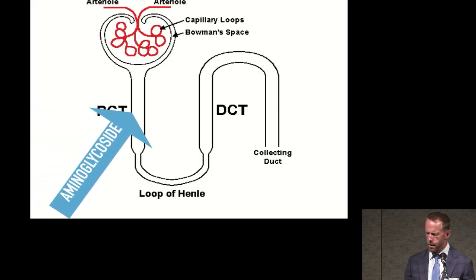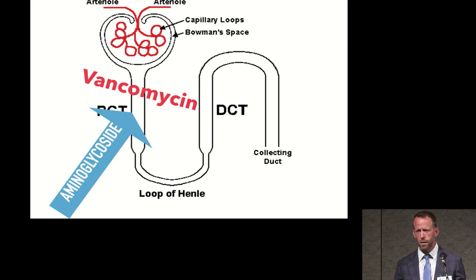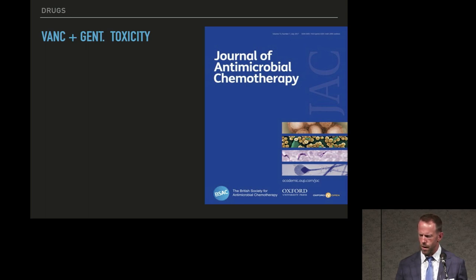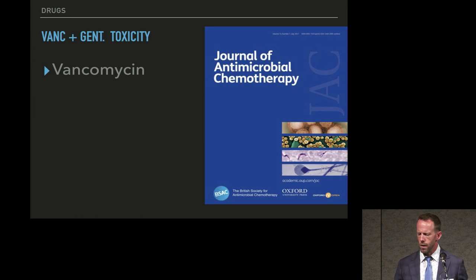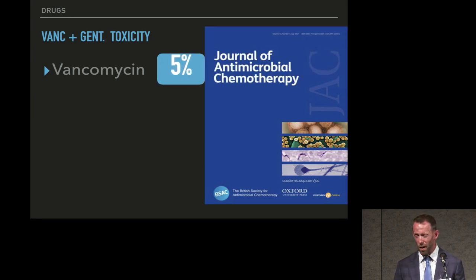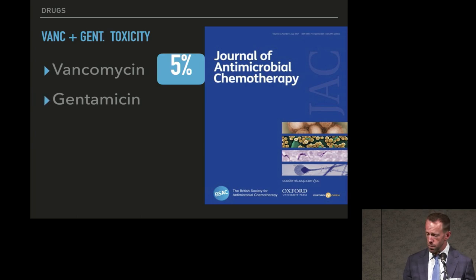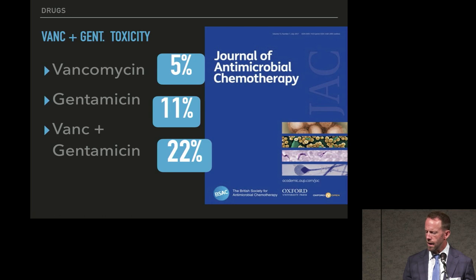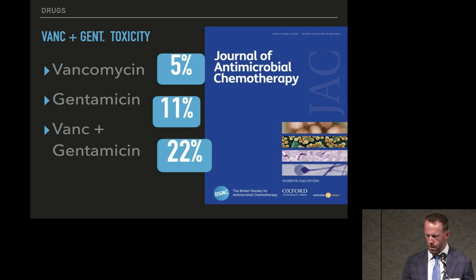Since both aminoglycosides and vancomycin target the proximal tubule, researchers asked what happens when both are used together. Vancomycin alone caused AKI in about 5% of patients, gentamicin alone in about 11%, but the combination was about 22% — nearly double either agent alone. Both antibiotics are hitting the same toxic site in the kidney.